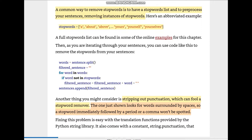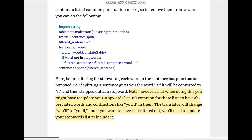Fixing this problem is easy with translation functions provided by Python's string library. It also comes with the constant string.punctuation that contains a list of common punctuation marks. To remove them from a word, we use table = string.maketrans('', '', string.punctuation), then word = sentence.split(), and filtered_sentence is handled as before.